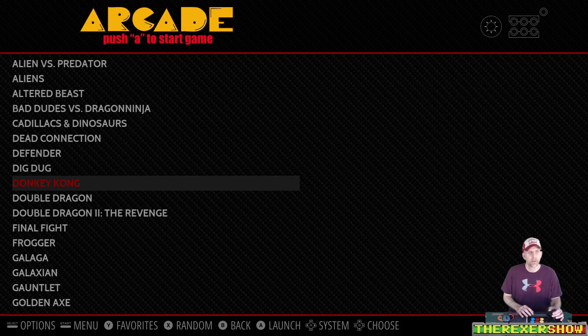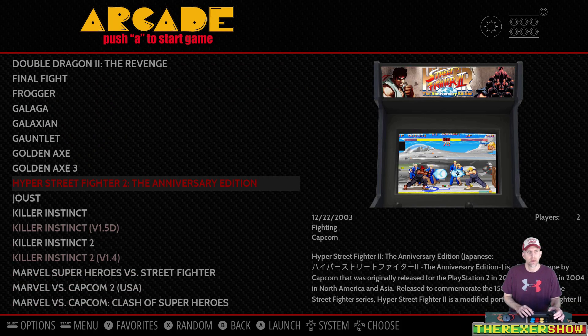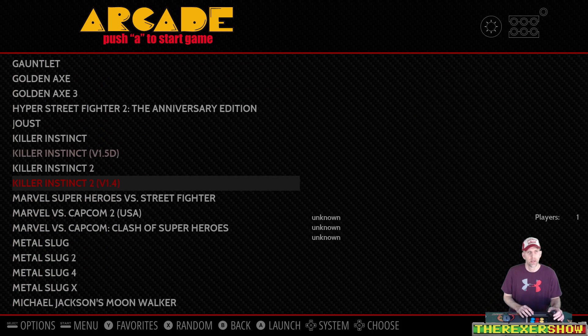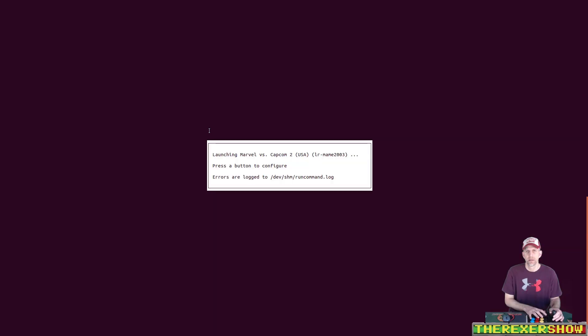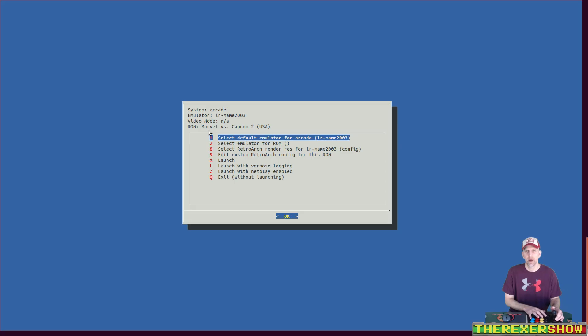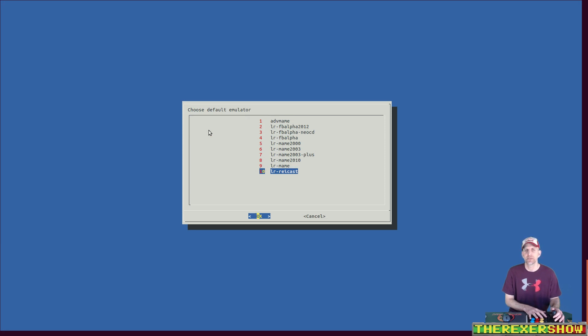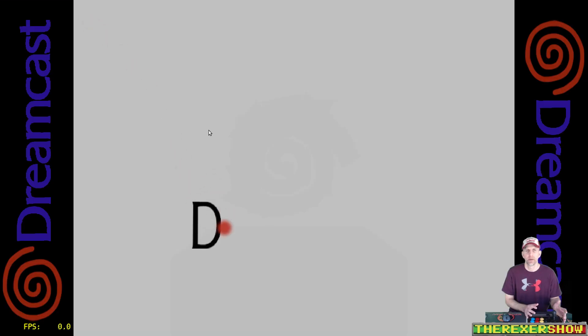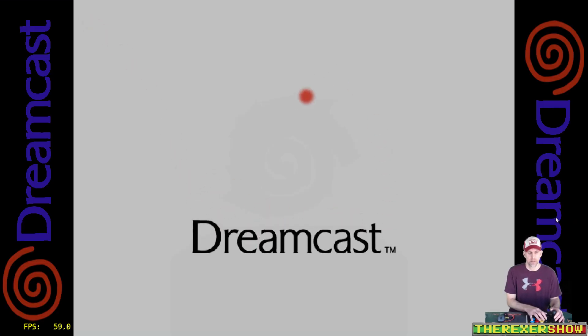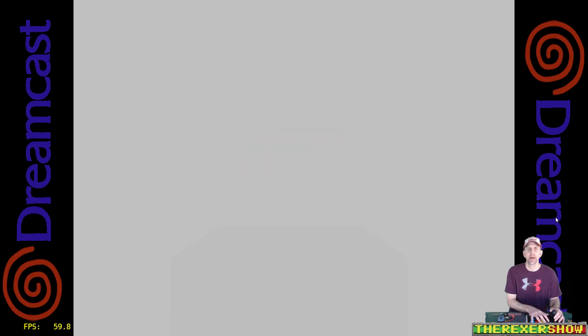I'm going to scroll down. Marvel vs. Capcom 2. I'm going to launch it. I'm going to open up the menu. I'm going to select a different emulator. And there you'll see right there, LRRaycast is now in the arcade folder options menu for emulators to select from. I hit OK. I launch. And up comes my Marvel vs. Capcom 2.